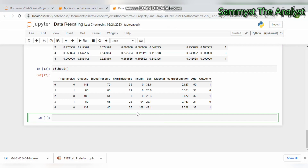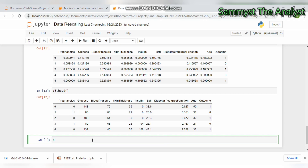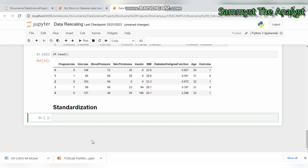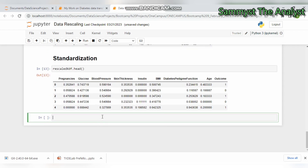Continuing where we stopped, we want to see the statistical properties of the data again. First we'll look at the pre-scaled data frame. We want to see the top records. Now we want to look at the statistical properties using describe, and I'll transpose this and run it.